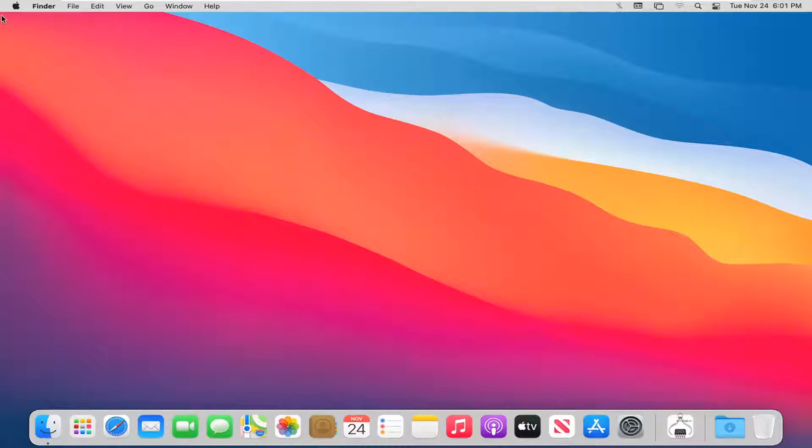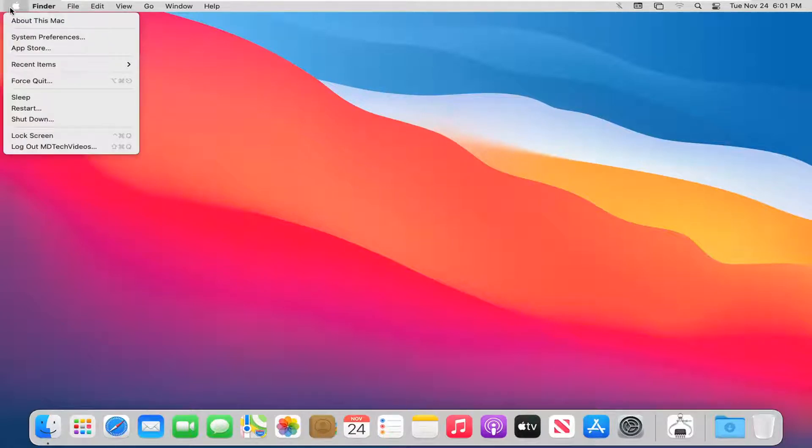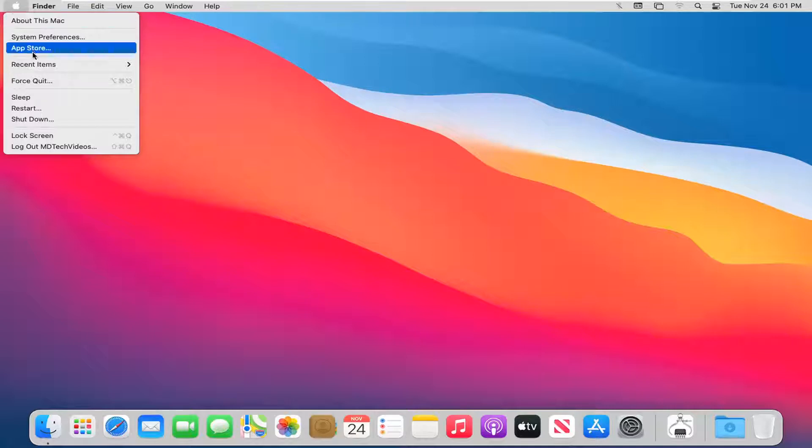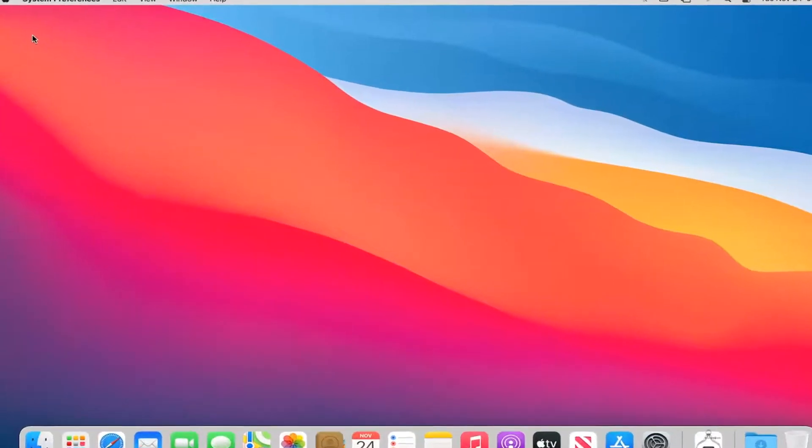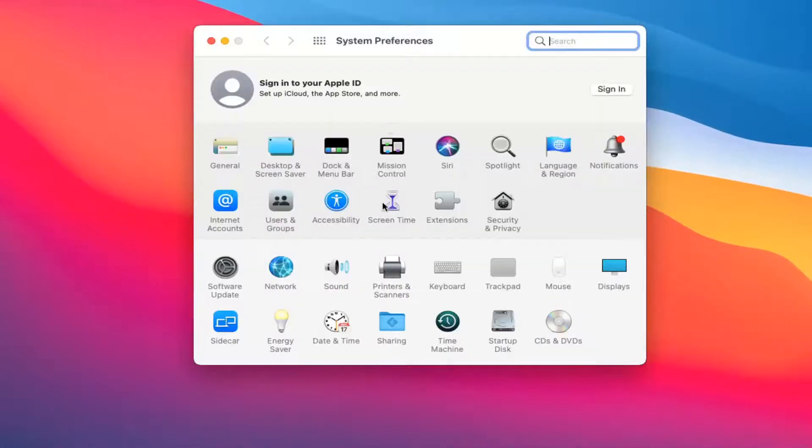We're going to start off by selecting the Apple icon at the top of our menu bar in the left corner and select system preferences. Select where it says dock and menu bar.